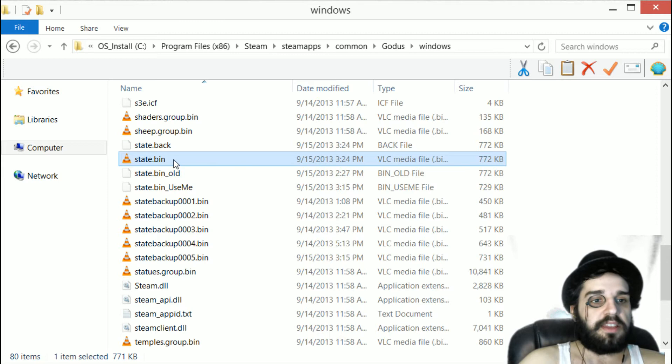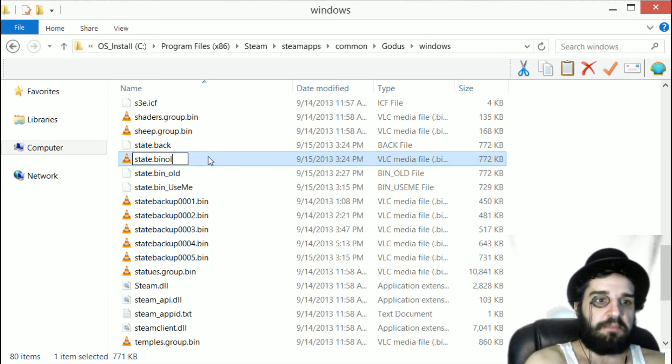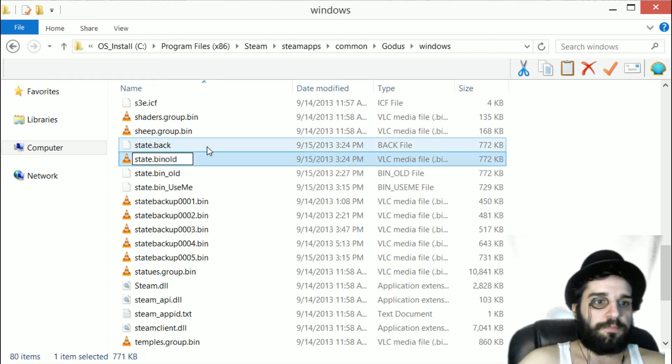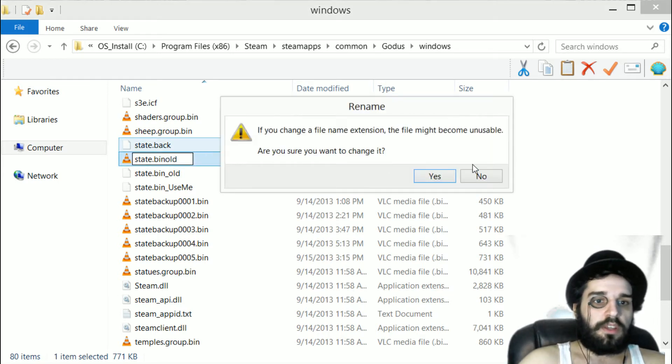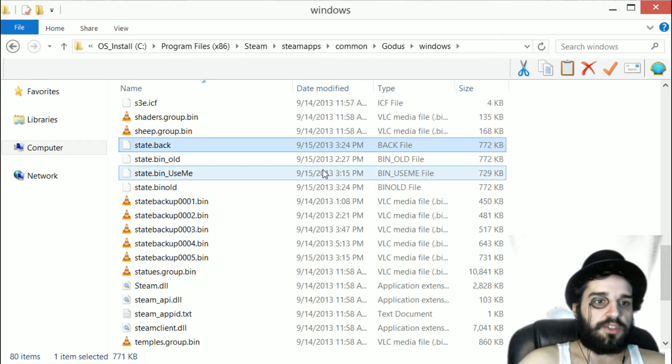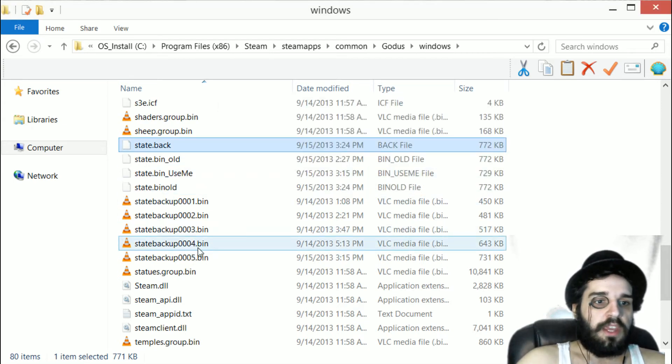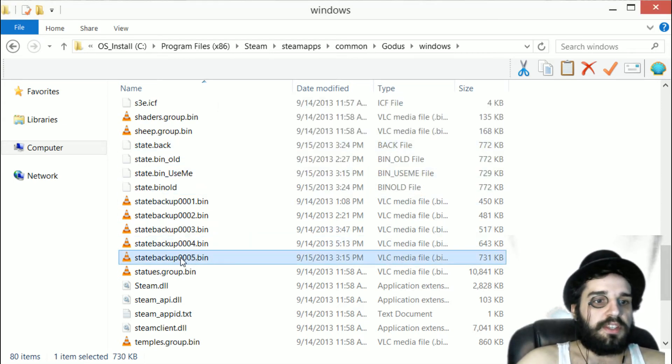Take state.bin and rename it to something like state.bin.old. Confirm the change, and then you'll see the state backups.